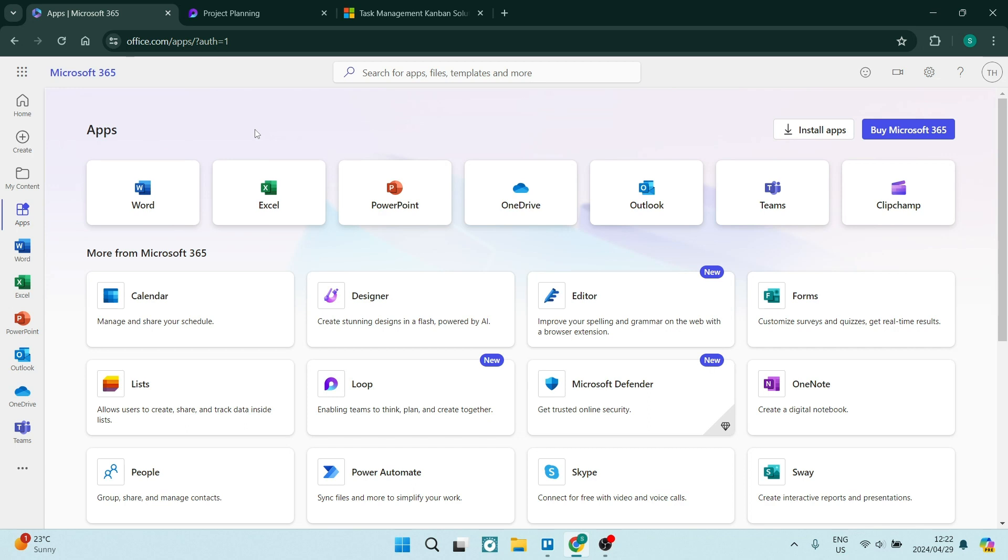Ladies and gentlemen, boys and girls, today I'm going to show you how to use Microsoft Loop. So welcome to the channel and let's get straight into it.